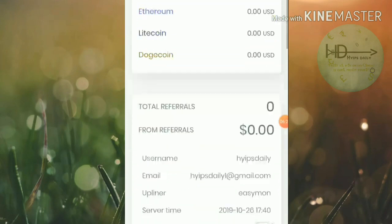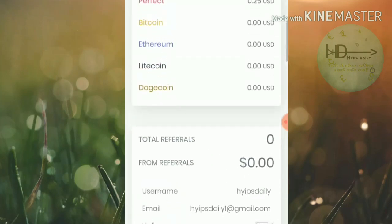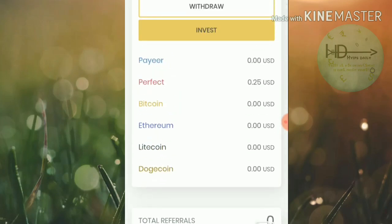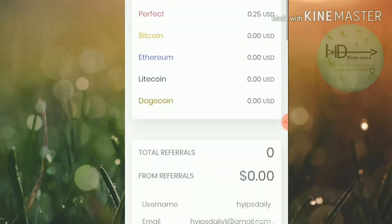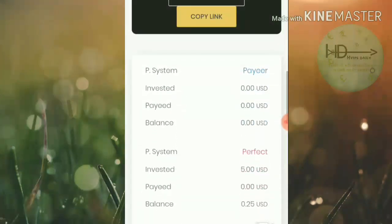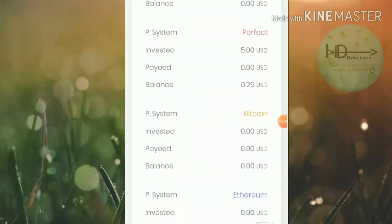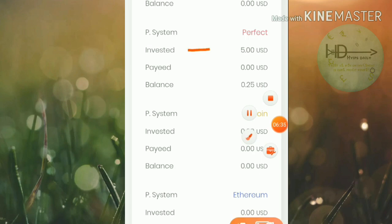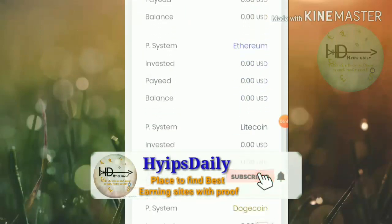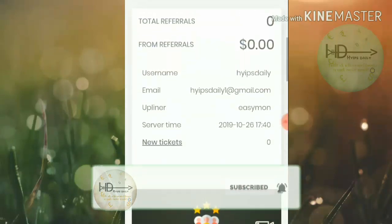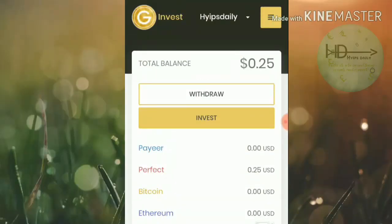In the dashboard you can see my total balance is $0.25 and my active deposit is $5. From this site I can withdraw 5% every day as long as the site is running.